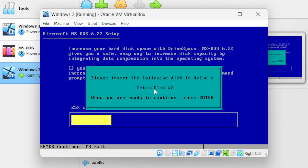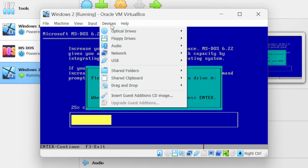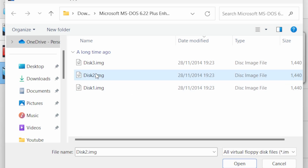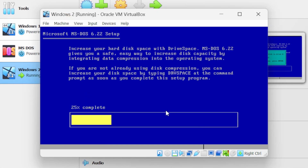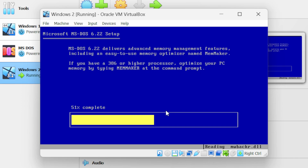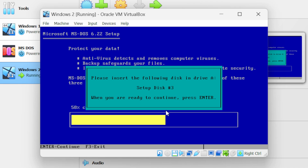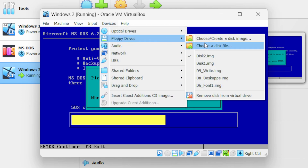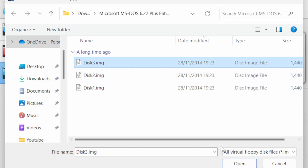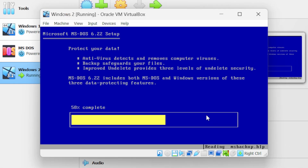Next we have to set up disk 2. Go to devices, floppy drives and click on choose a disk file — select the disk 2 image and press Enter. Then set up disk 3: go to devices, floppy drives, choose a disk file, select disk 3 and click open. Press Enter on your keyboard.